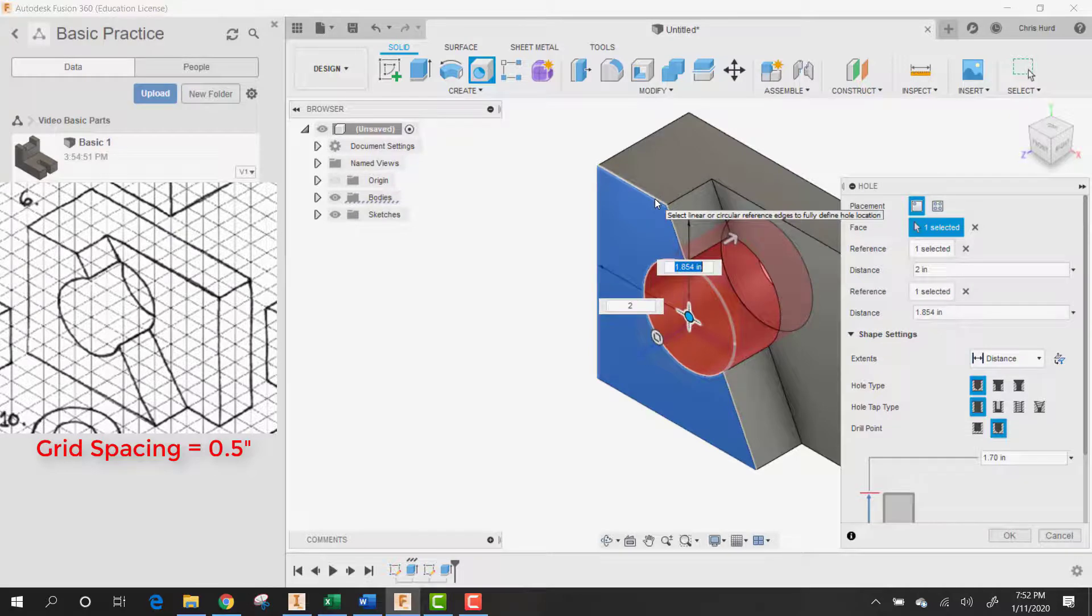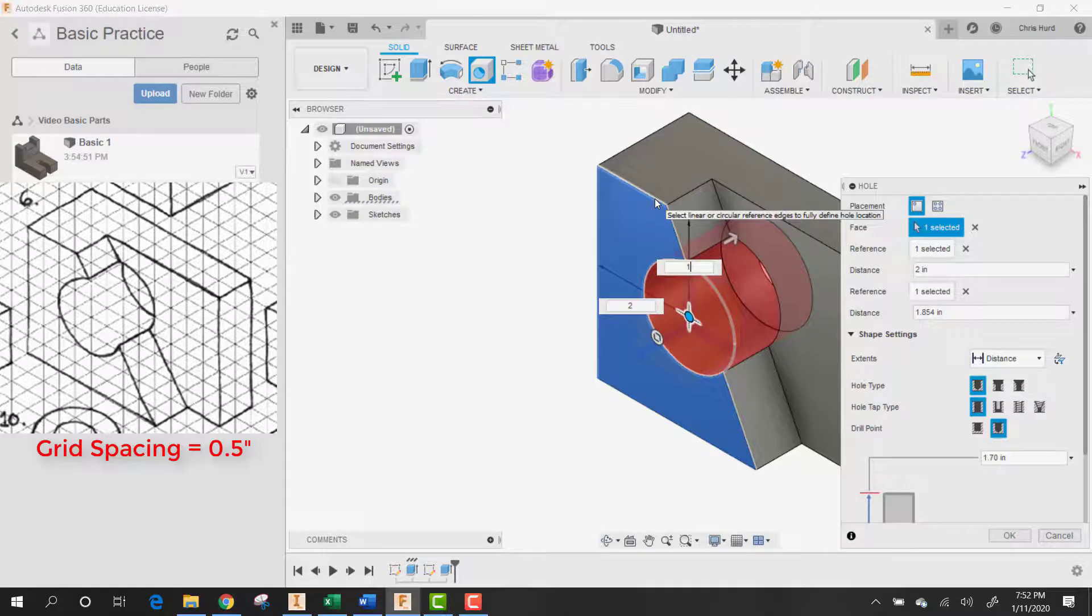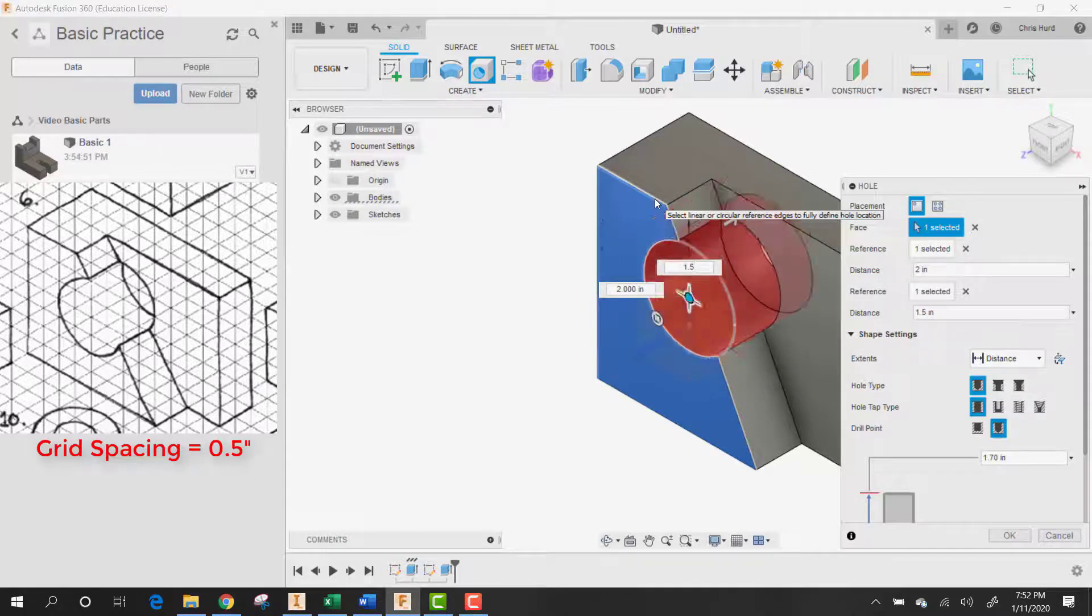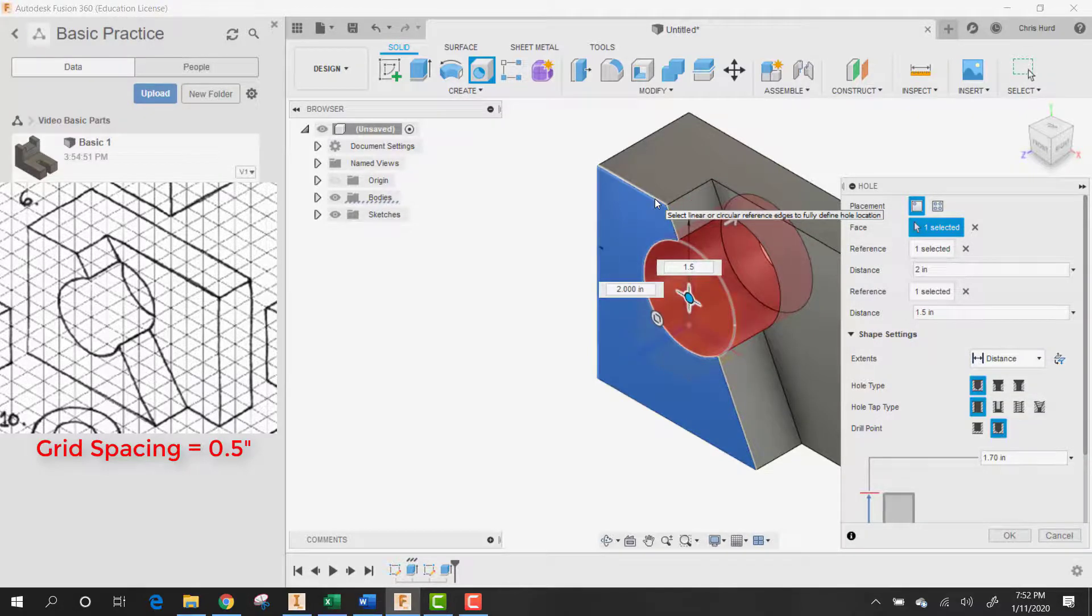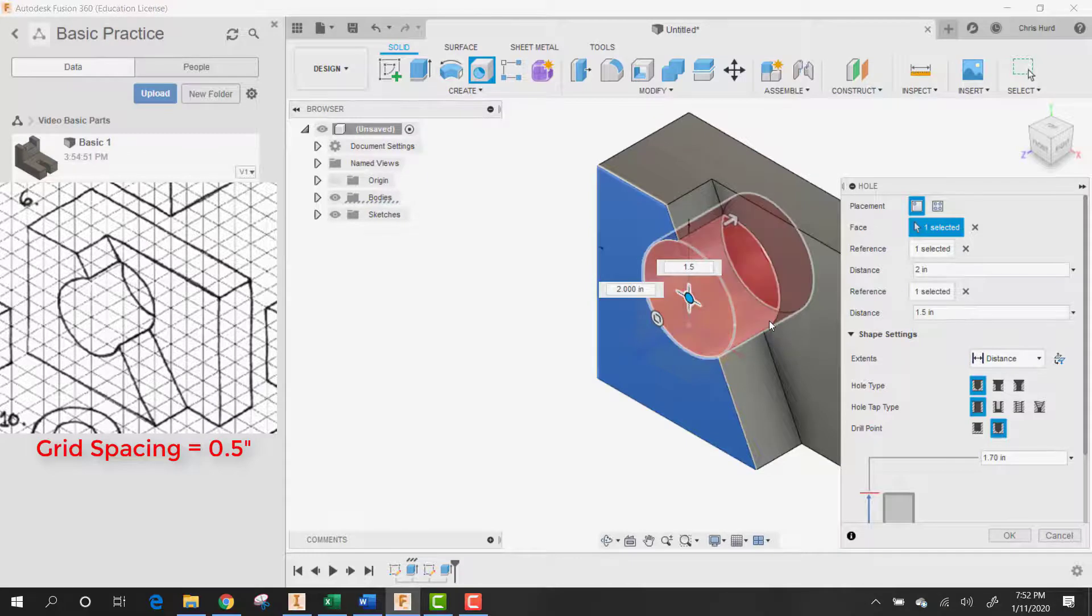And then it is exactly 1.5 from the top. That puts it right there. It's going to go all the way through.